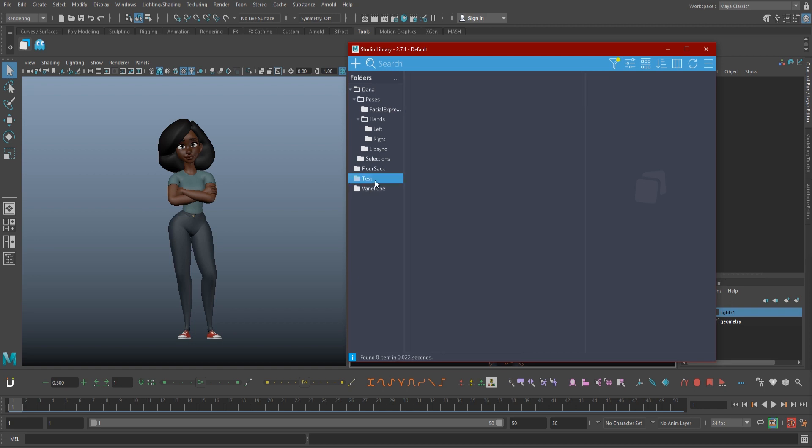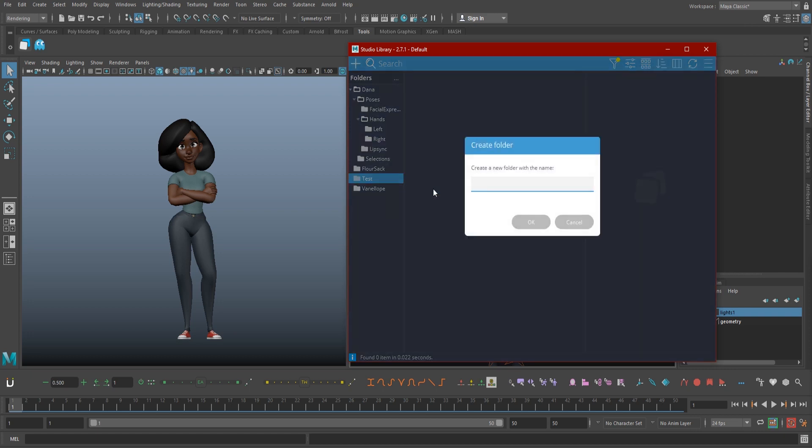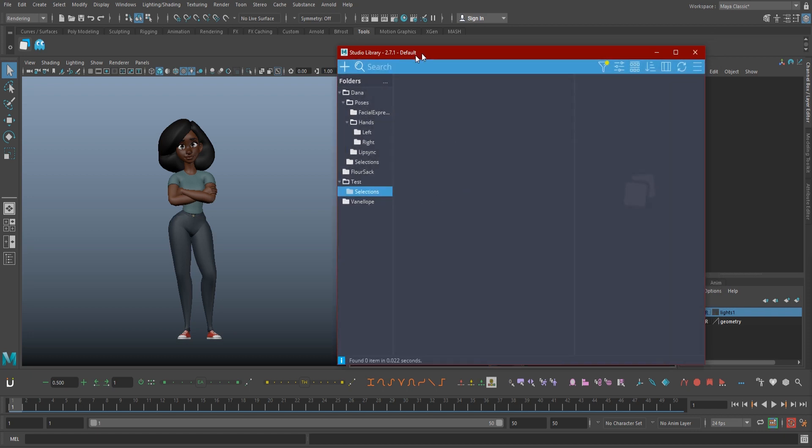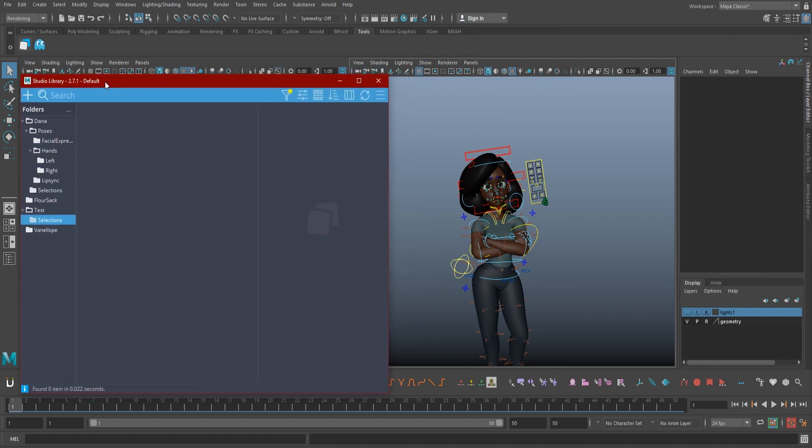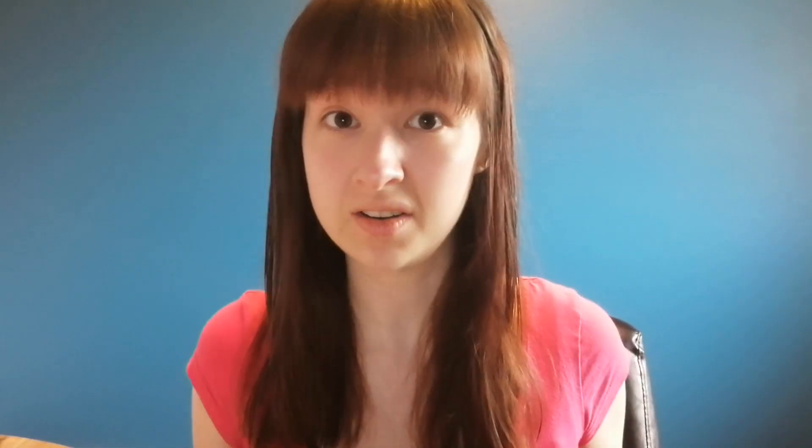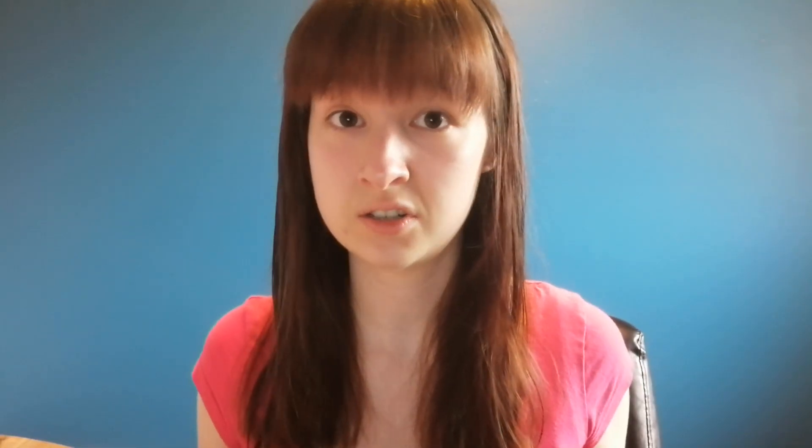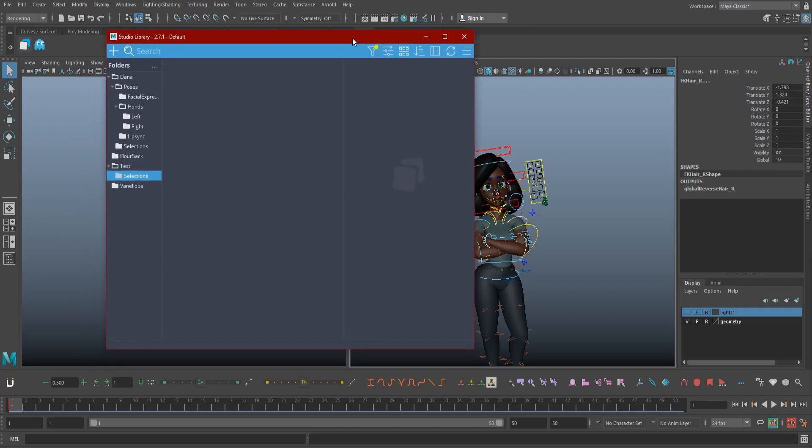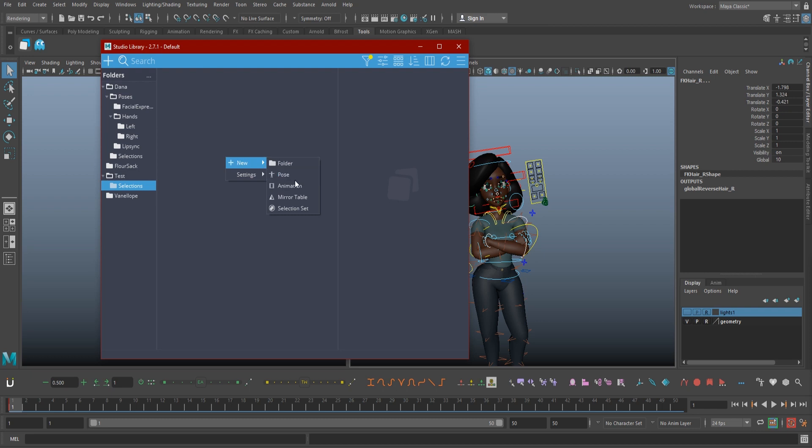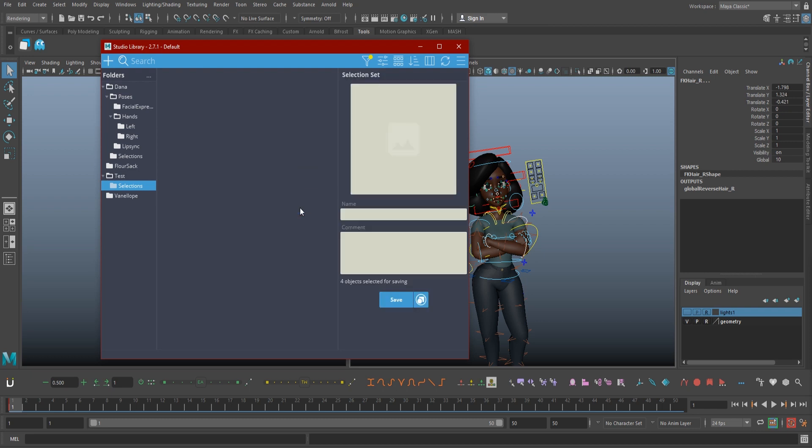So select the character folder you created, right click, and hit new folder again. The folder will become a subfolder to whichever one you have selected. Name this one selections. Now in your viewport, select a group of controls you find yourself manually selecting a lot. Maybe it's all of the left arm controls, or the face controls, or maybe it's her nose and her baby toe. I'm not here to judge. When you have them selected, either right click the selection subfolder, click the plus button with selections highlighted, or right click in the big window with selections highlighted. Go to new and hit selection set.